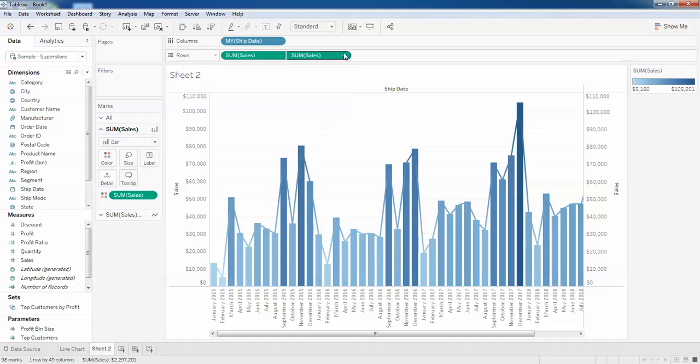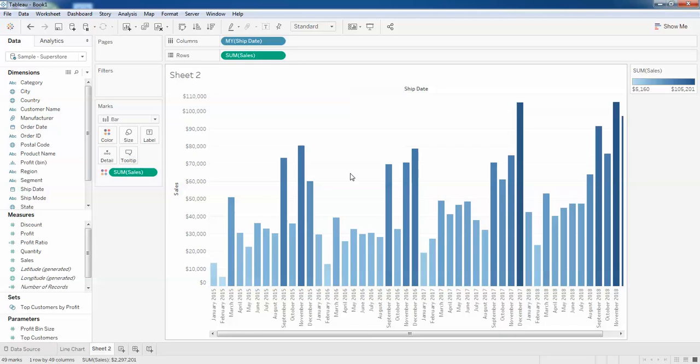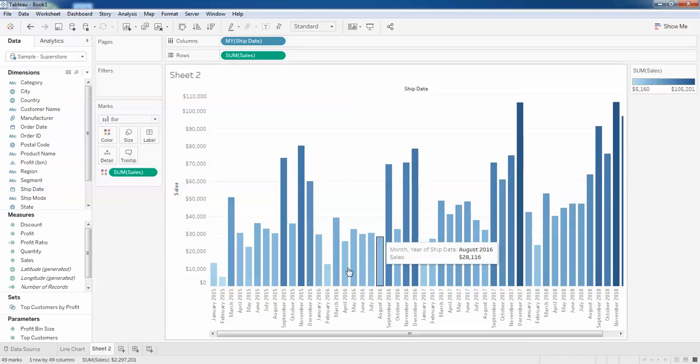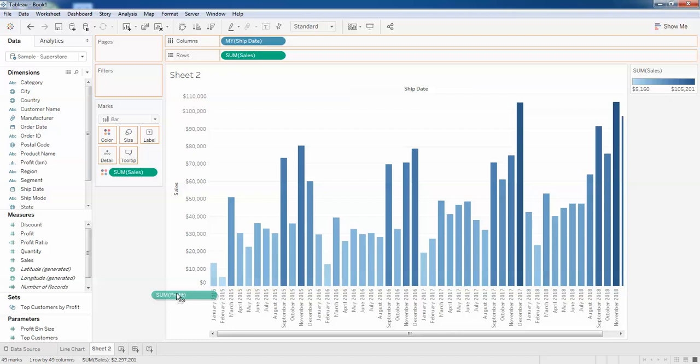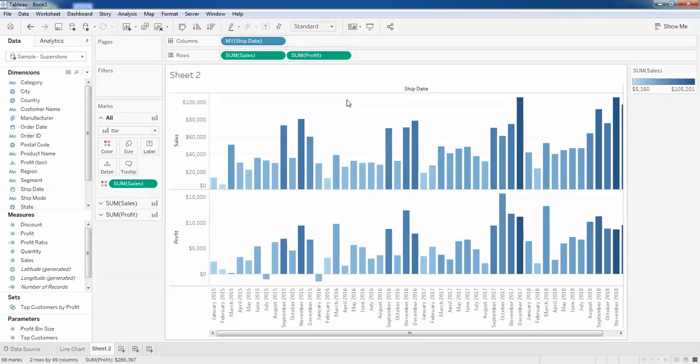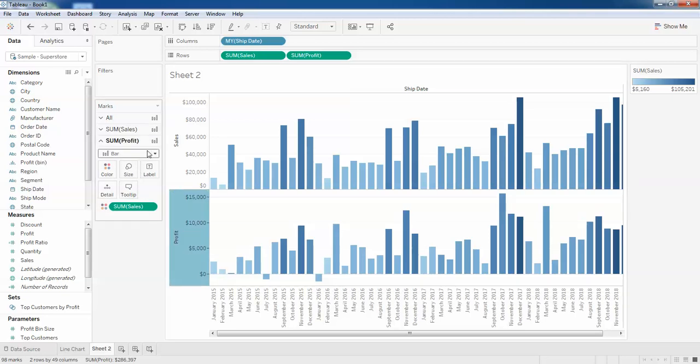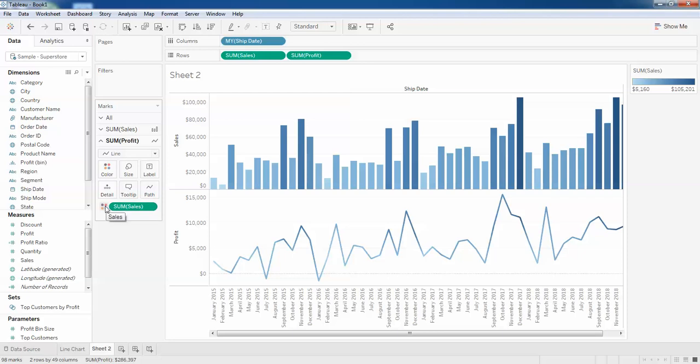Now I'll just remove the sales from this place and I'll combine this with something else like profit. I'll just drag my profit and put it here. You can see there are two different things. Now here I'm going to change this again to the line. I'll even change the color of this.